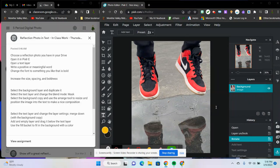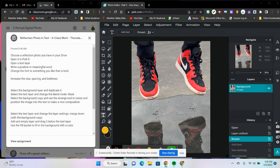Hello everybody, I'm going to be doing the reflection photo in text. I have my side-by-side layer or side-by-side panels. Here are the instructions and here is the photo that I've opened in Pixlr E.